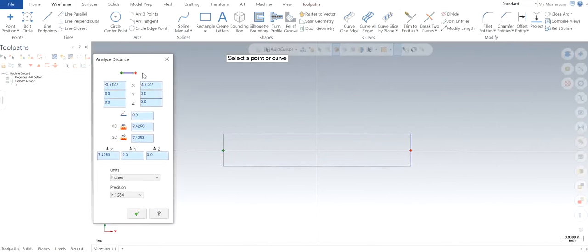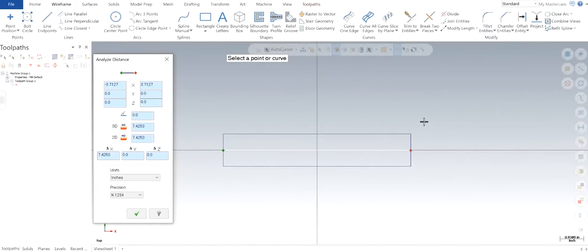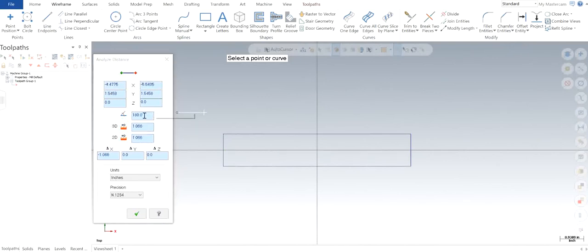You can see that the green point shows the positive side and the red shows the endpoint. You can see both 2D and 3D distances and it also gives you the angle.